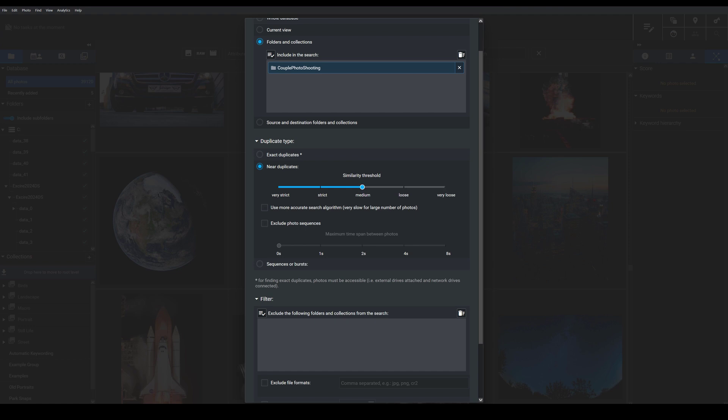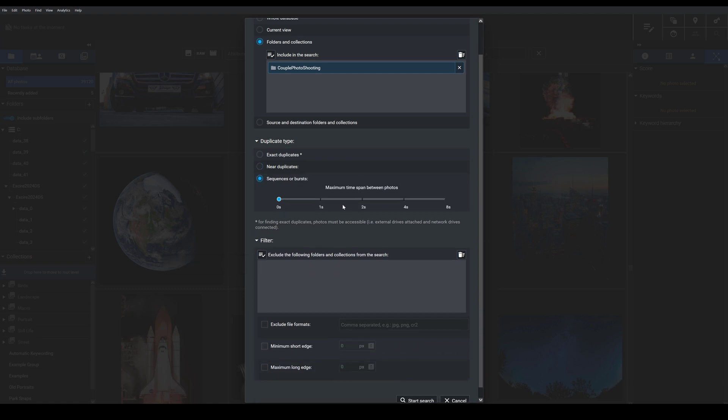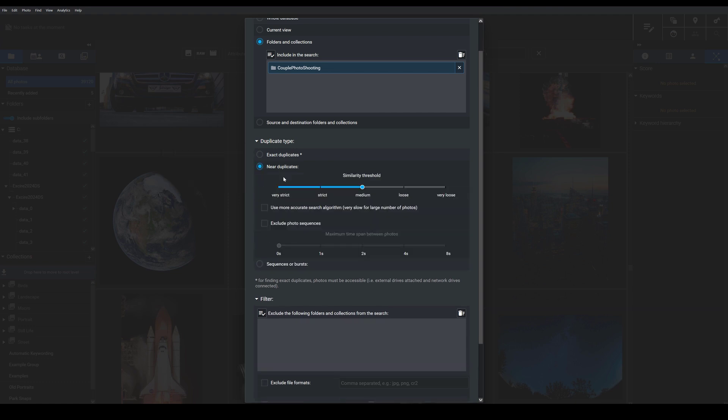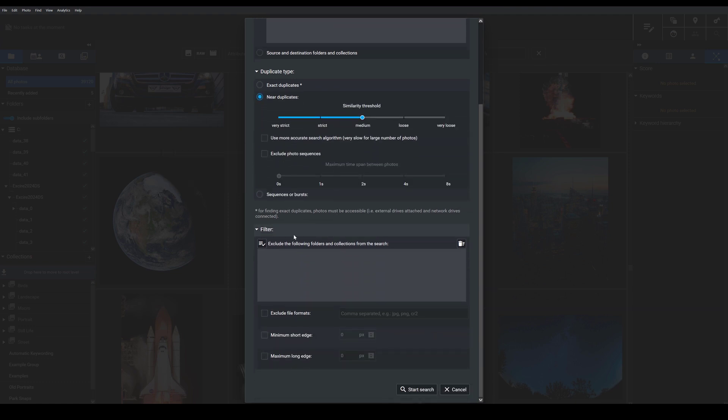And then finally, you can choose, if you want to, the sequences or bursts option, which tells Exire to identify and group together photos that aren't necessarily visually similar but that were taken within a certain time span, like one or two seconds apart. And you can set the time span that you want with the slider here. So I'm going to go back to near duplicates, and then I'll come down here.